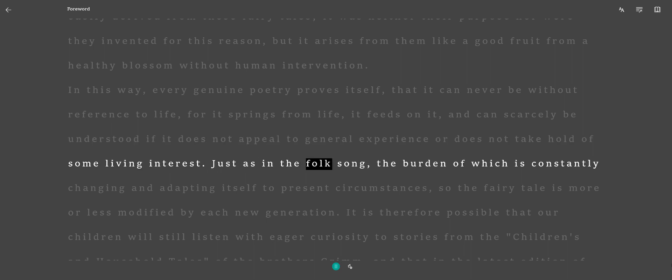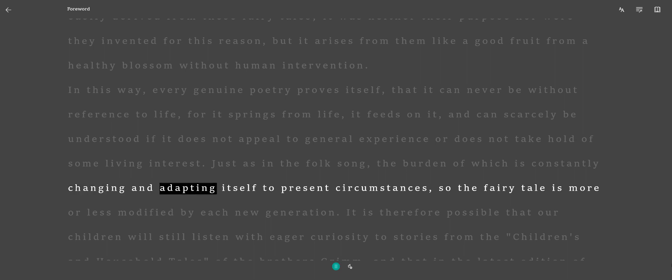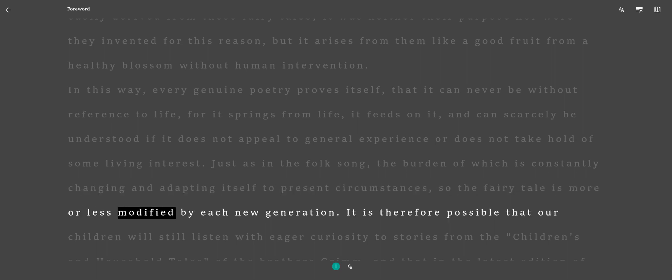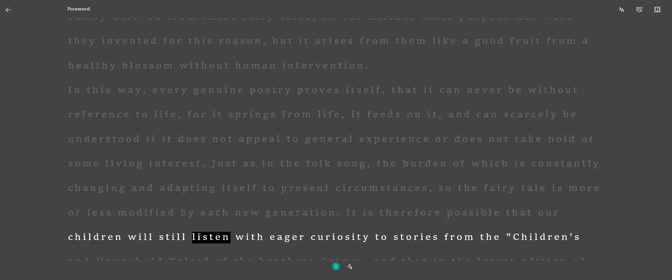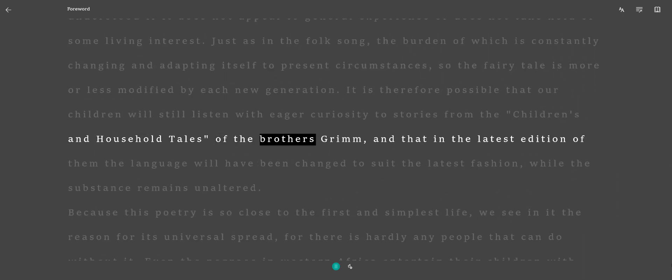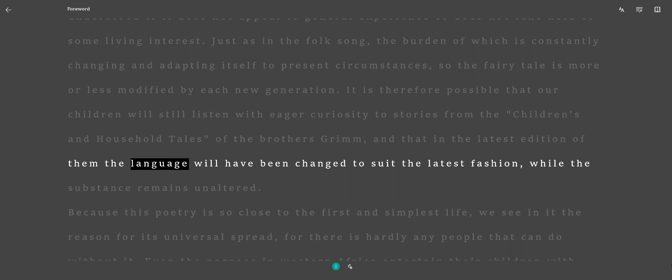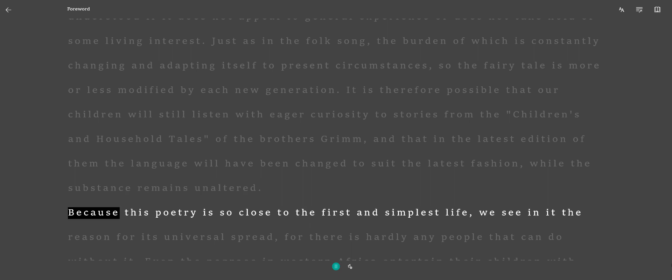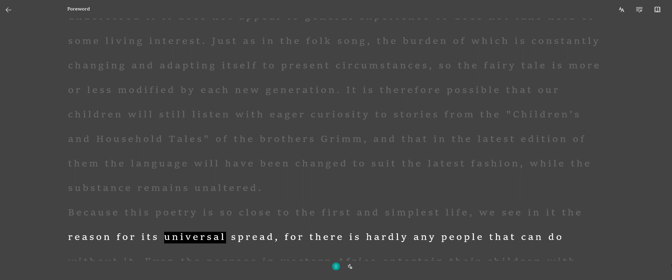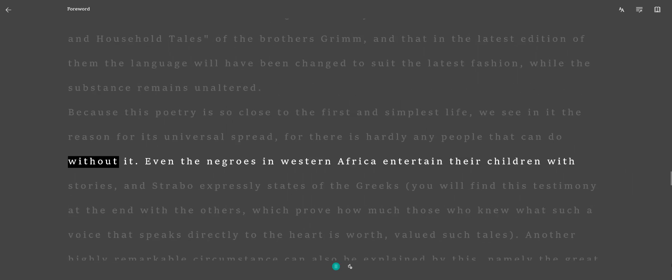Just as in the folk song, the burden of which is constantly changing and adapting itself to present circumstances, so the fairy tale is more or less modified by each new generation. It is therefore possible that our children will still listen with eager curiosity to stories from the Children's and Household Tales of the Brothers Grimm, and that in the latest edition of them the language will have been changed to suit the latest fashion, while the substance remains unaltered. Because this poetry is so close to the first and simplest life, we see in it the reason for its universal spread, for there is hardly any people that can do without it.